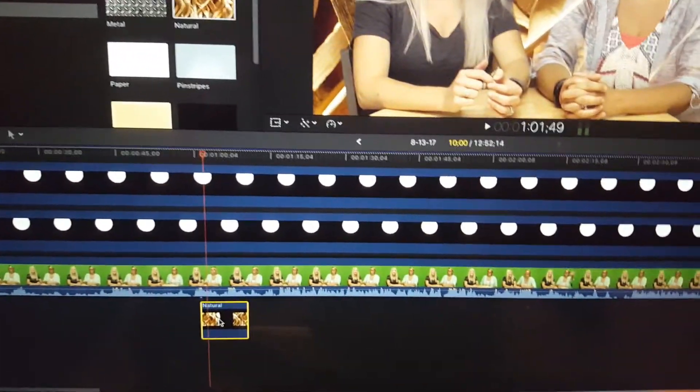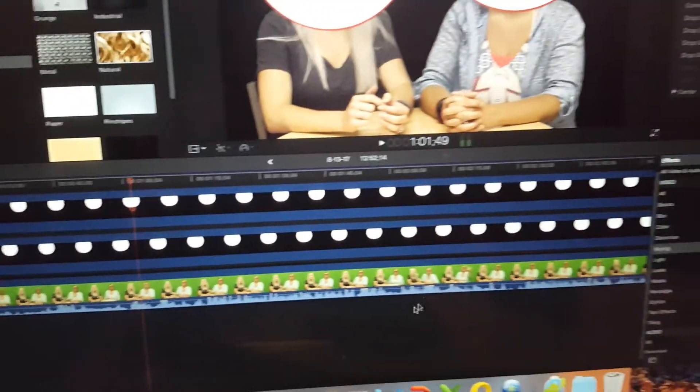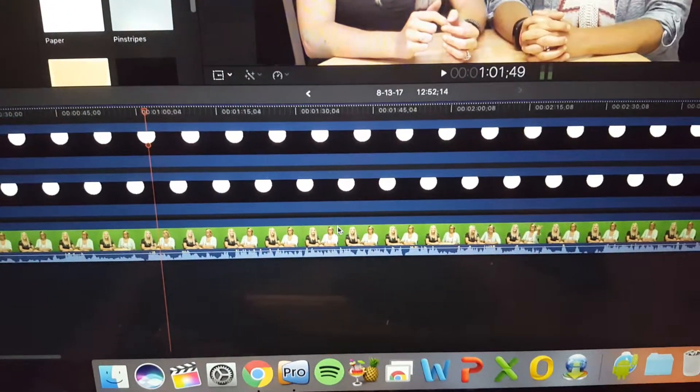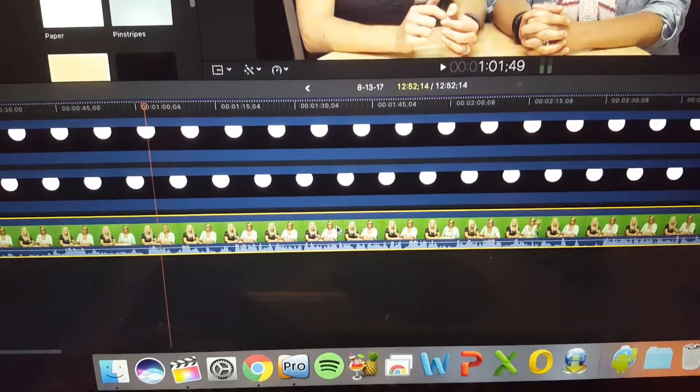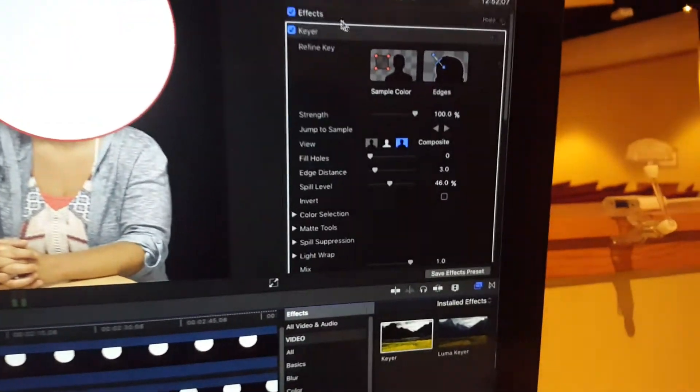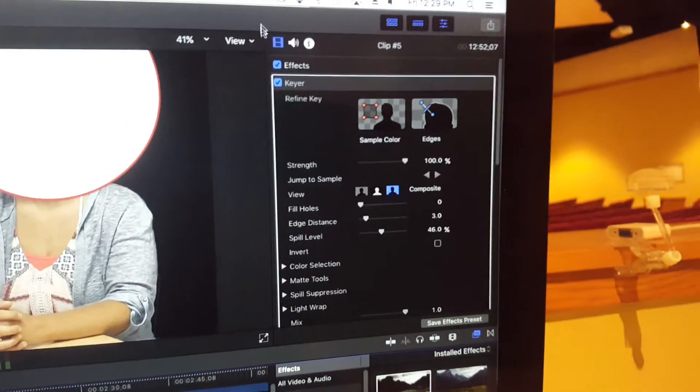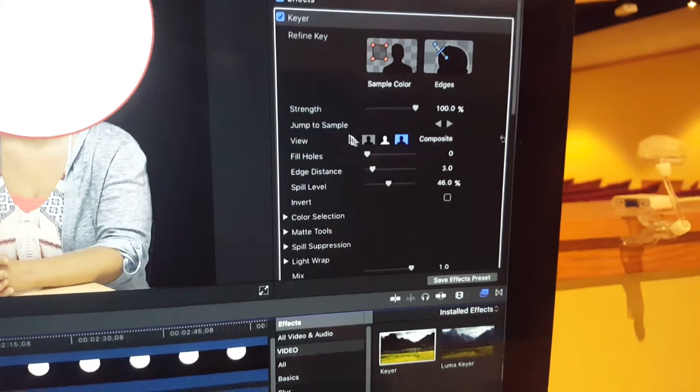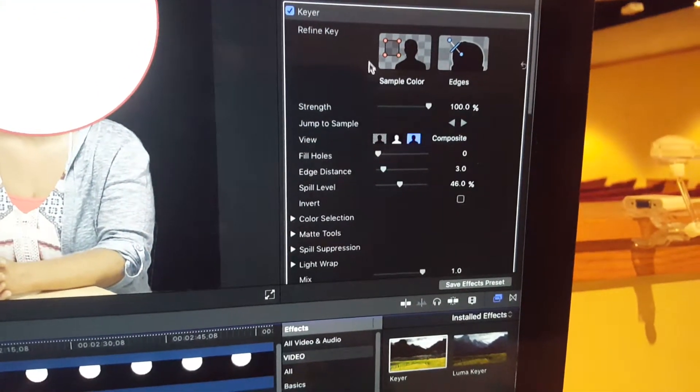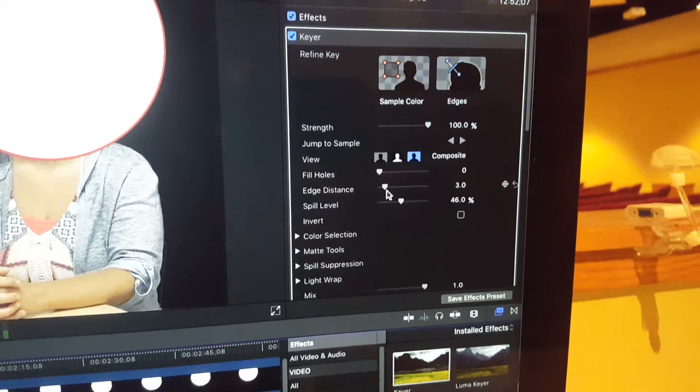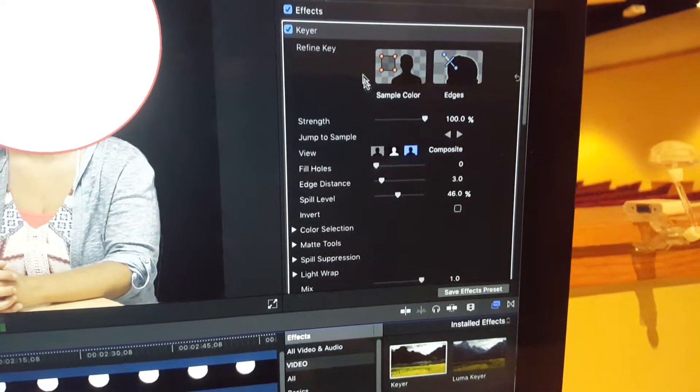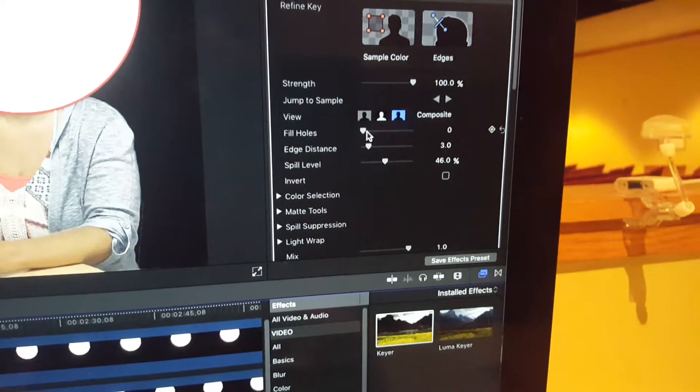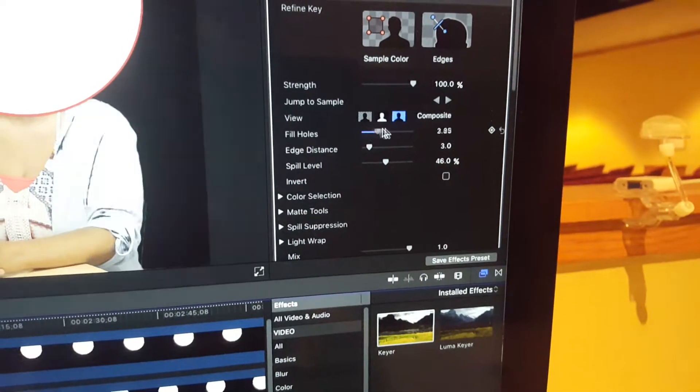So to clean that up a little bit, first thing I did - I got to click on the actual clip, go out to the upper right and make sure you're on the video setting here, and go to fill holes on the keyer. So make sure you're clicked on keyer, fill holes, drag that all the way to the right.